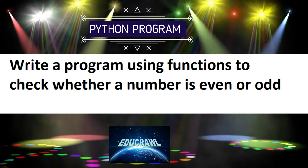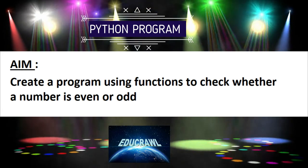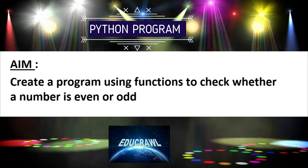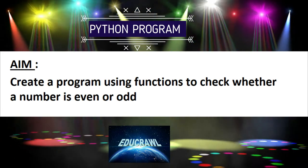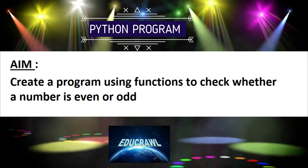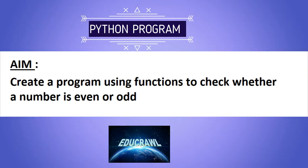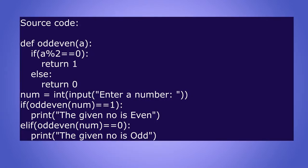The aim of the program is to create a program using functions to check whether a number is even or odd. This is a very simple Python program. We are going to use functions. Let us see the source code: def oddeven(a):